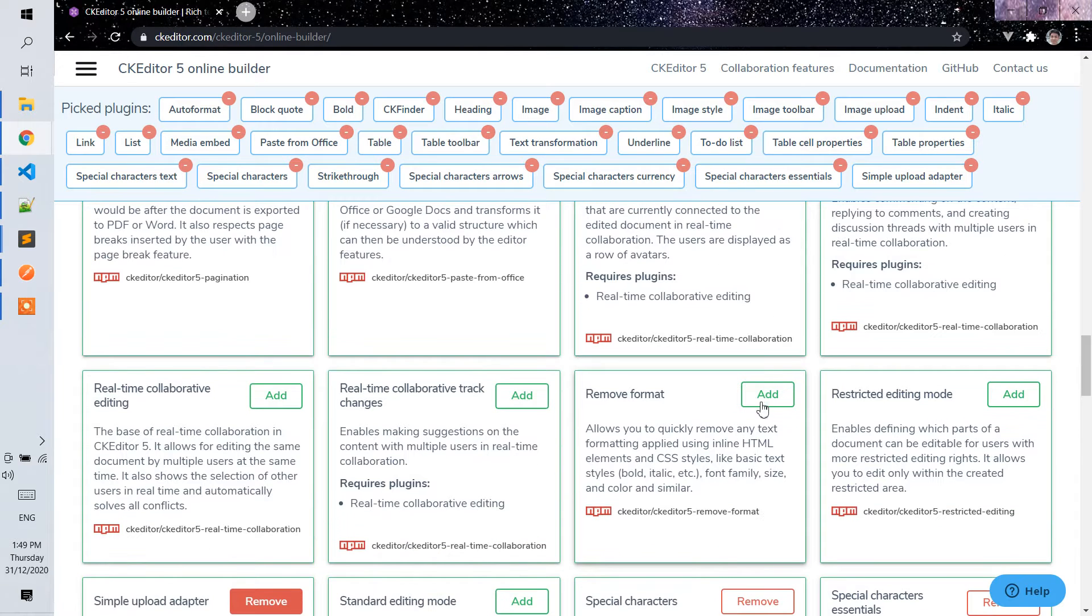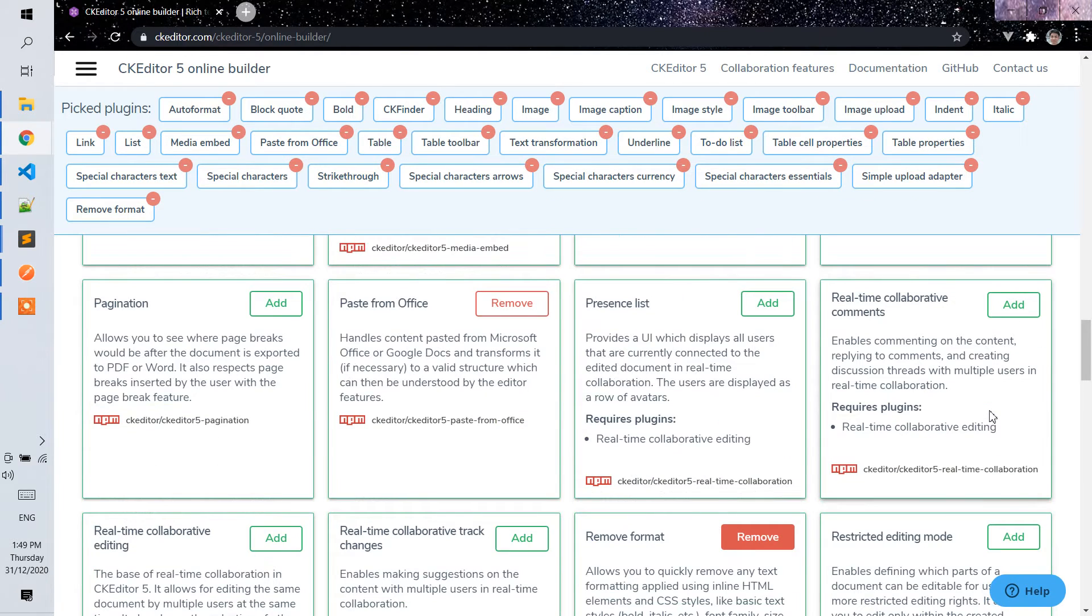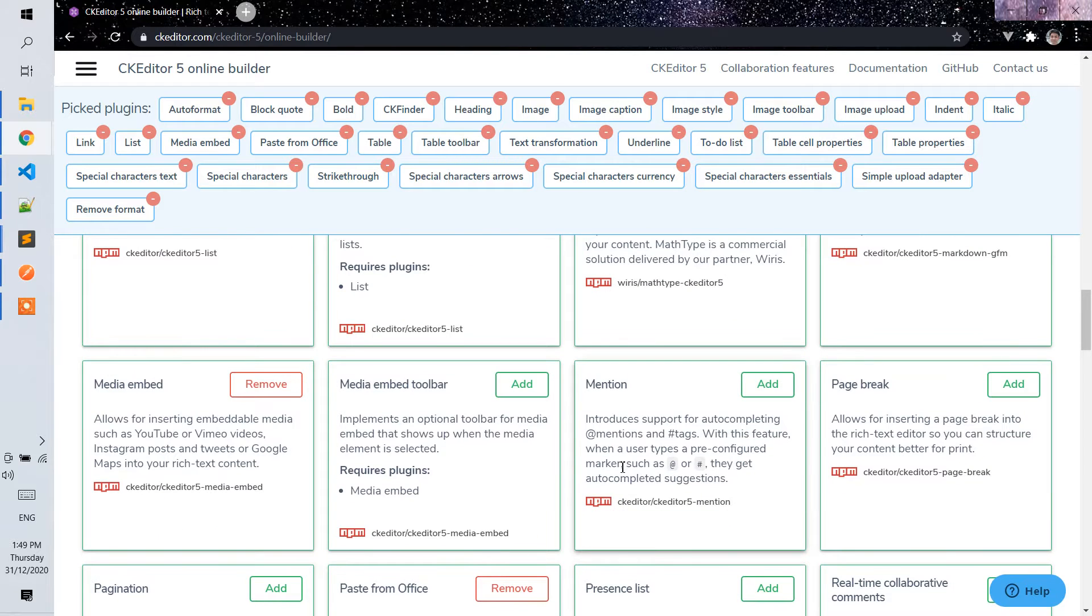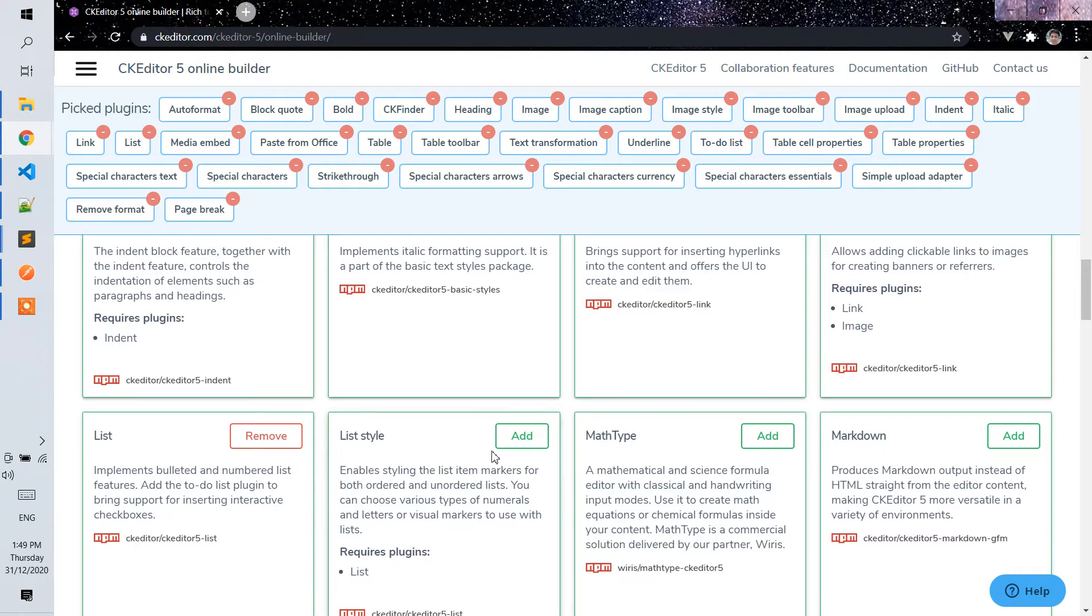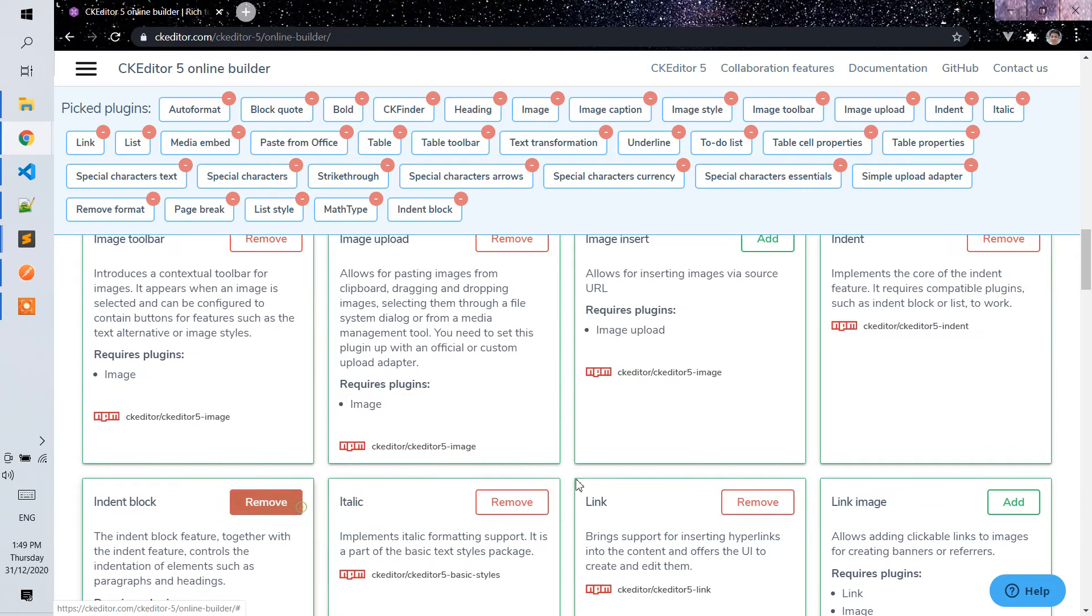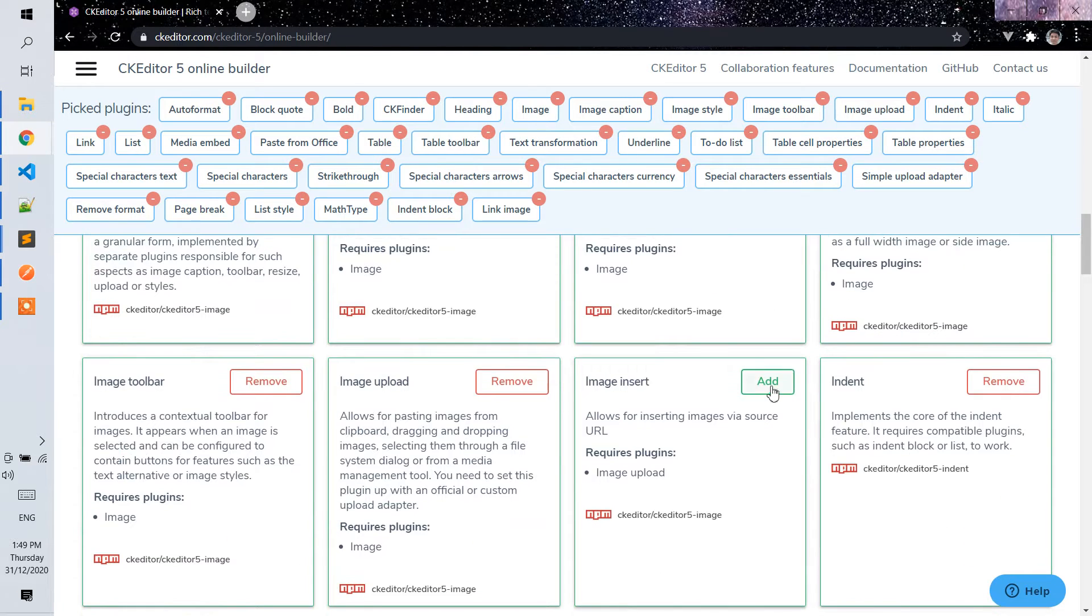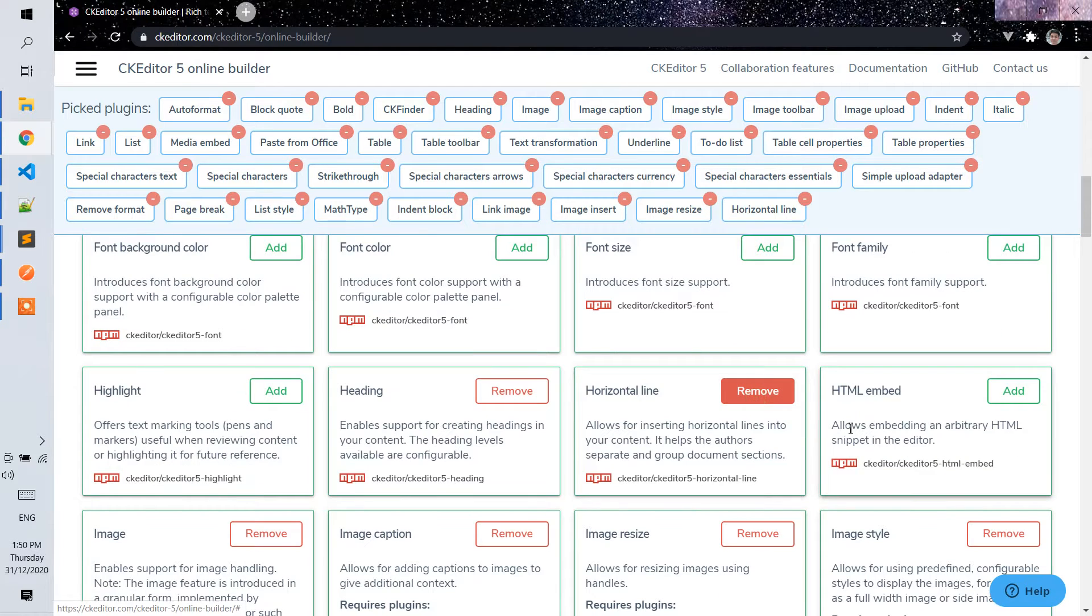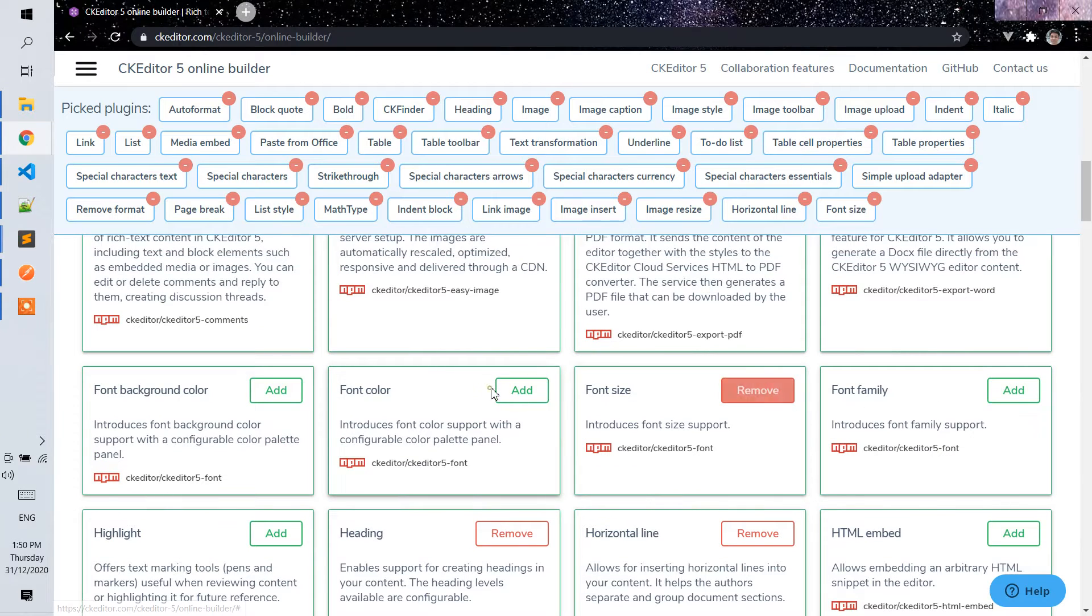Remove format, page break, list tile, markdown, add type, block link, image, image insert, image resize, horizontal line, font family, font size, font color.